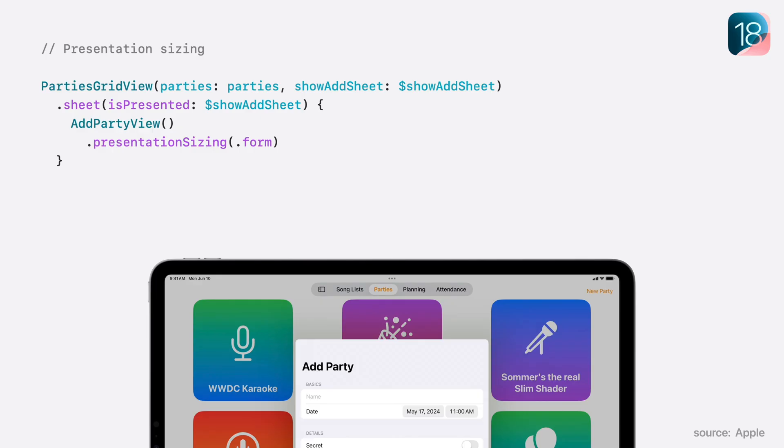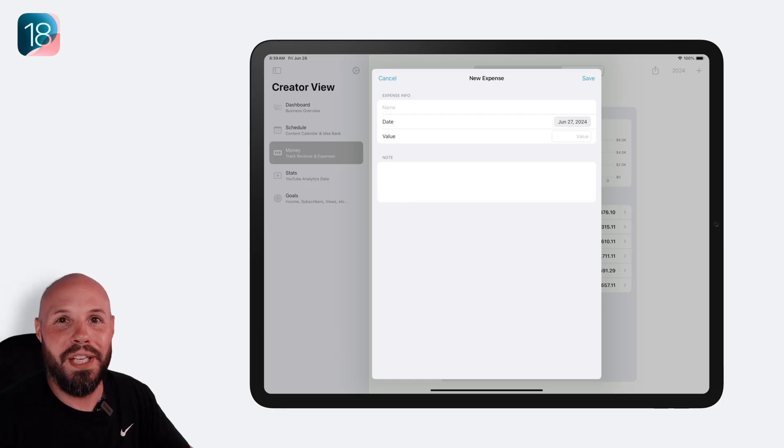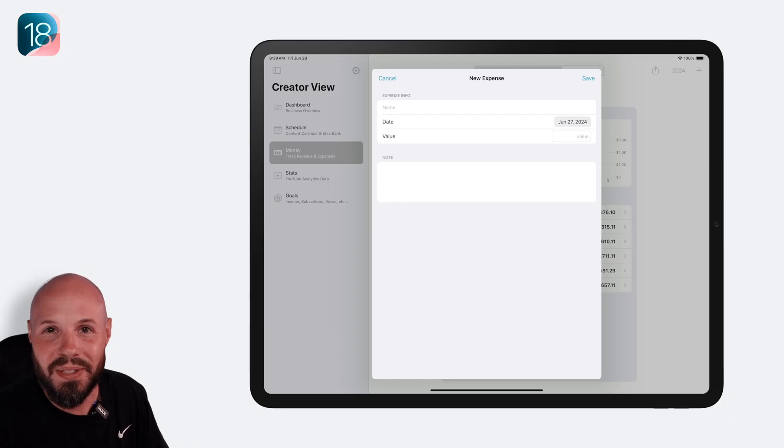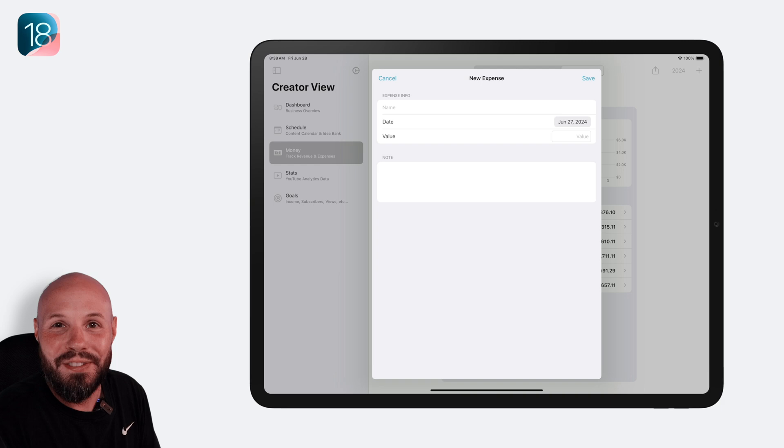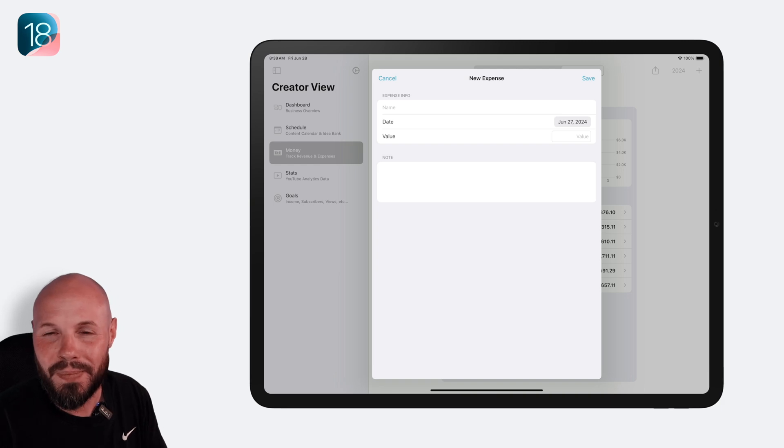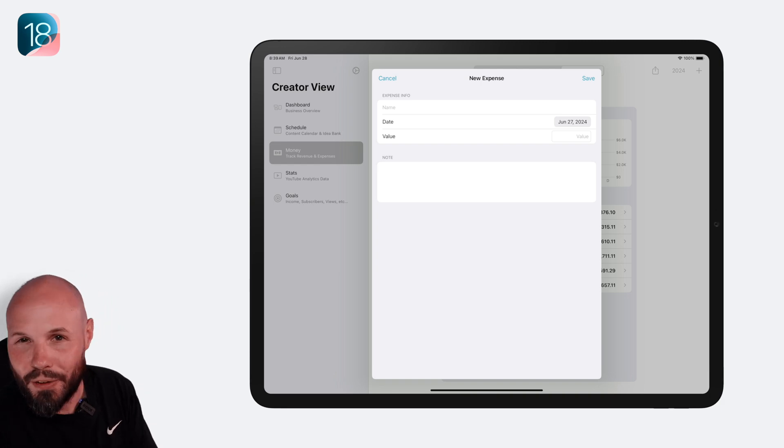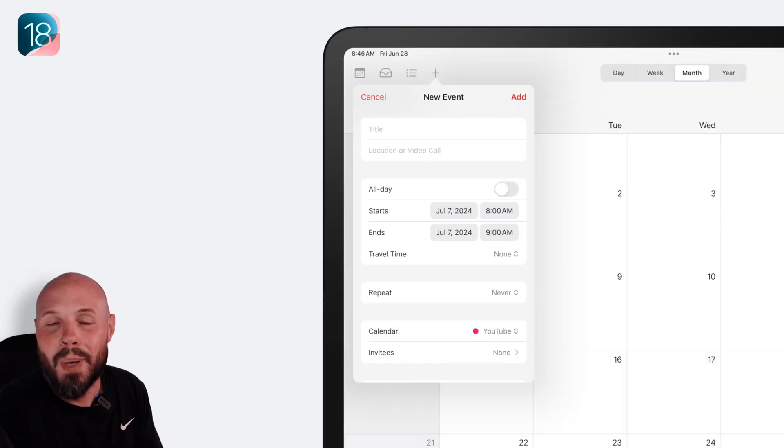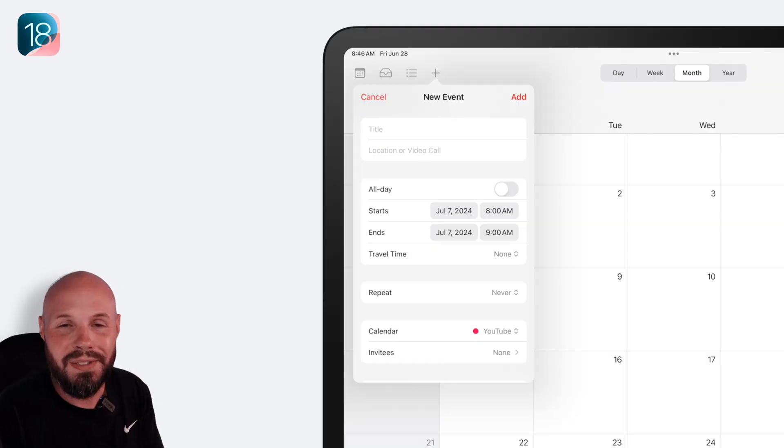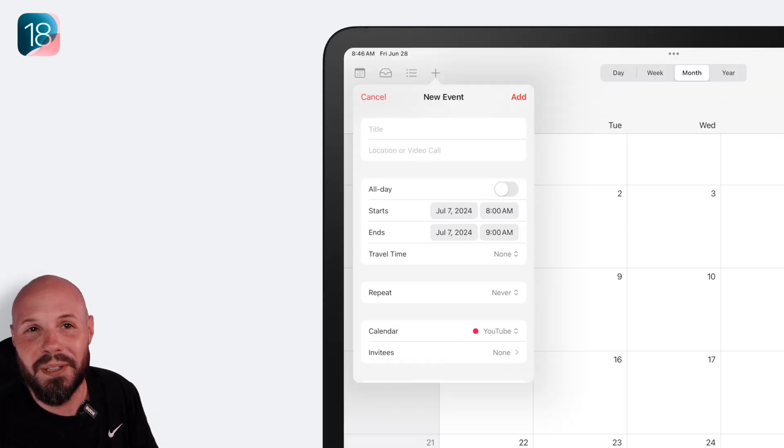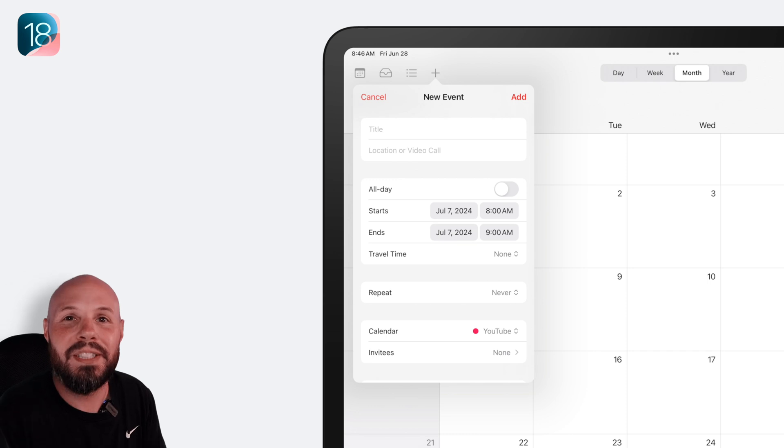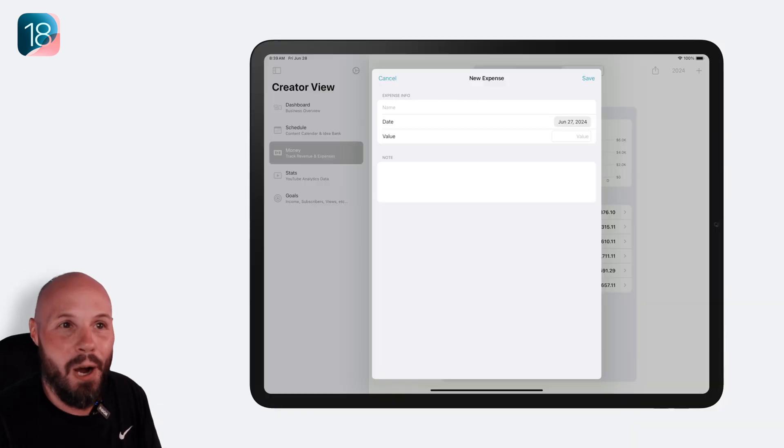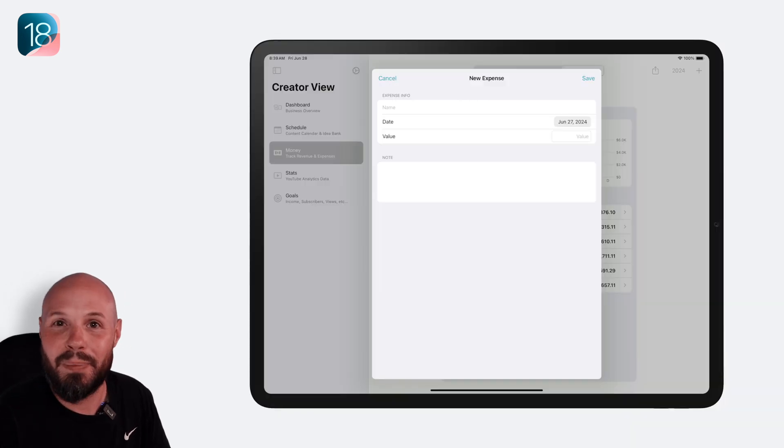You can now indicate sheet size on the iPad. For example, you can indicate .form so you get a proper size sheet for a form, not this gigantic unnecessary sheet for a small form. Now I know this small form could be a popover view like you see on the calendar app, but it's just to demonstrate how ridiculous the sheet size is.